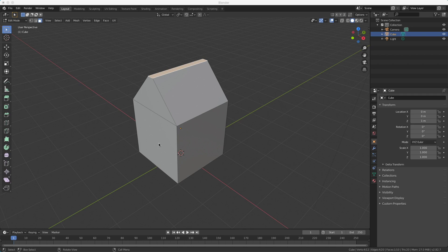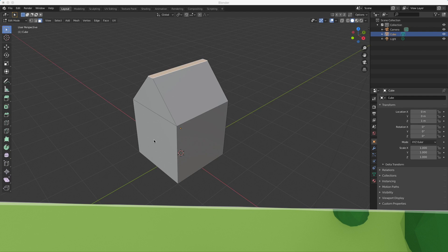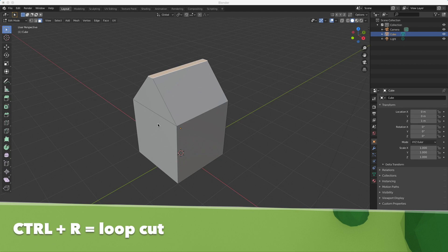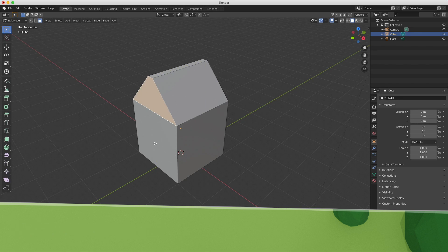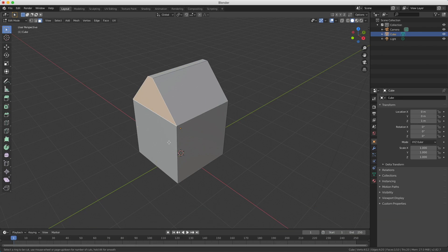In order to make the windows, the door and the doorstep, we're going to cut through our object. This operator is called loop cut, and the shortcut is Ctrl+R. When I press Ctrl+R on my object you see these yellow lines, which indicate where I'm going to cut. You can see a single cut, but I can also add multiple by scrolling.